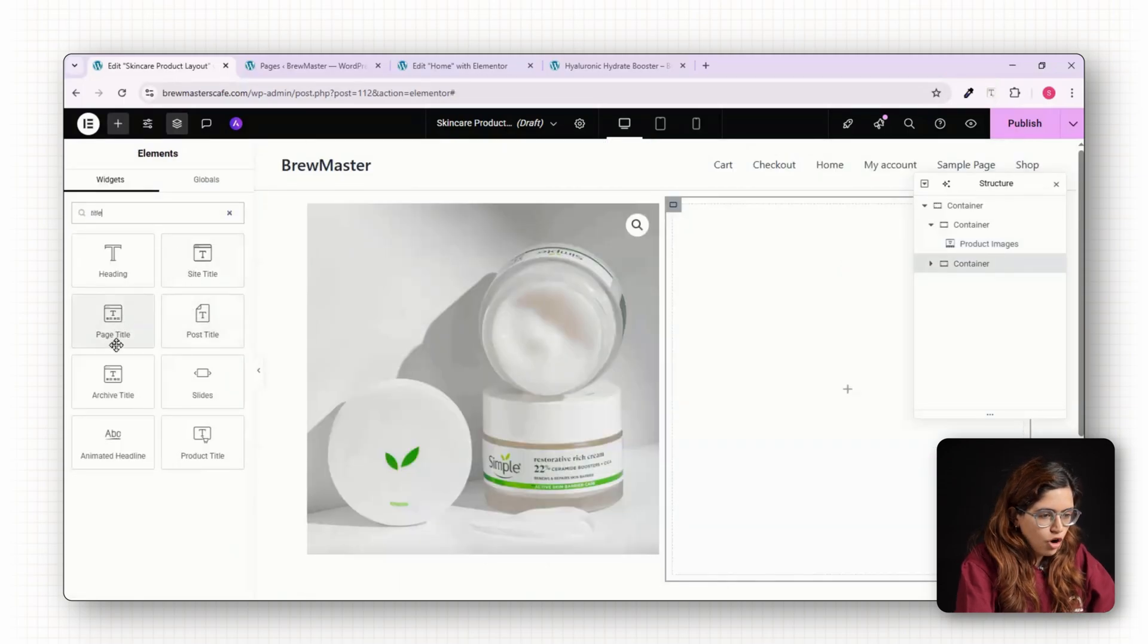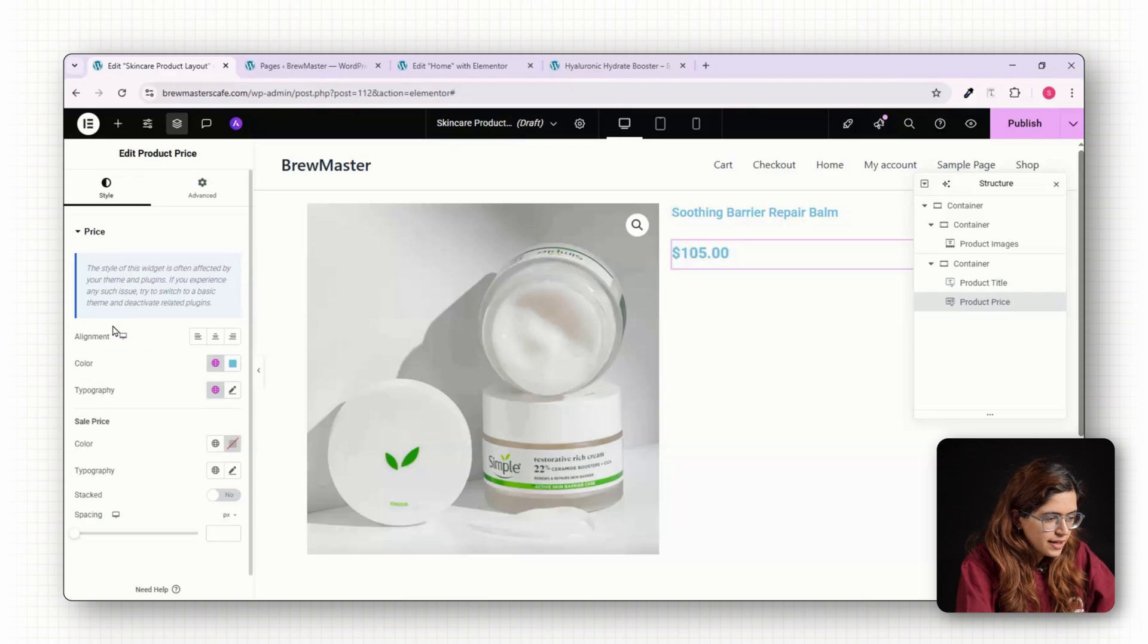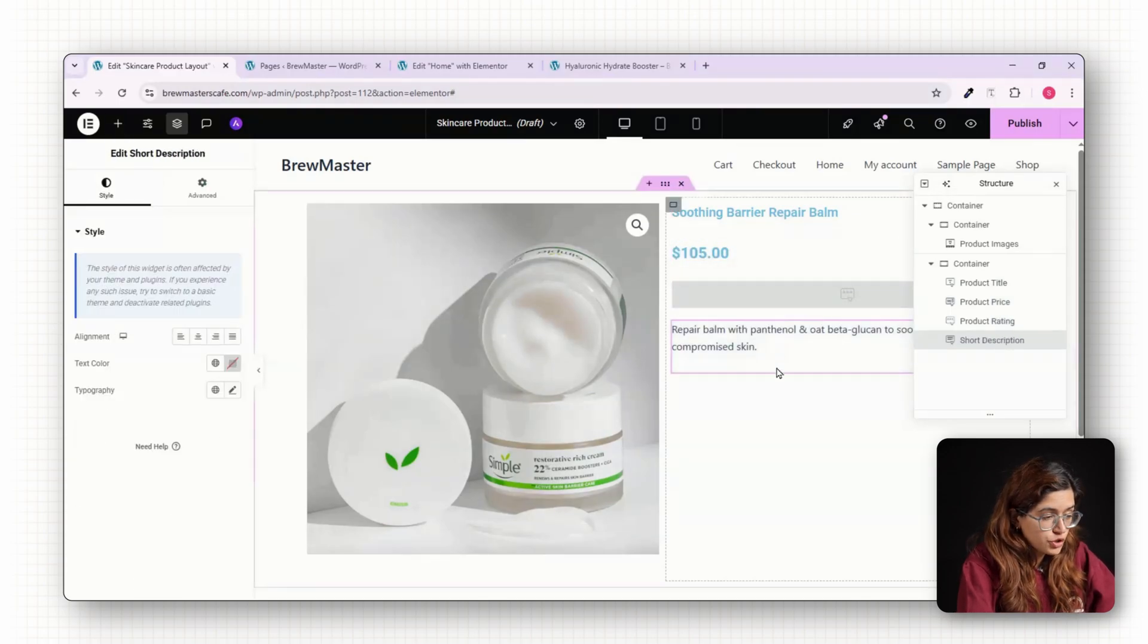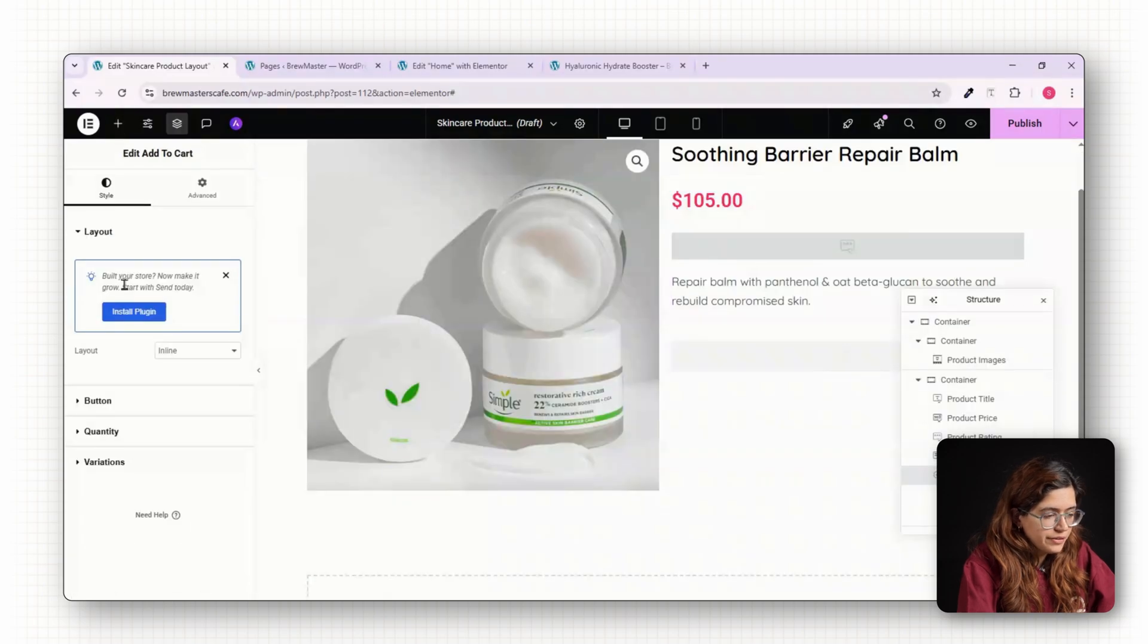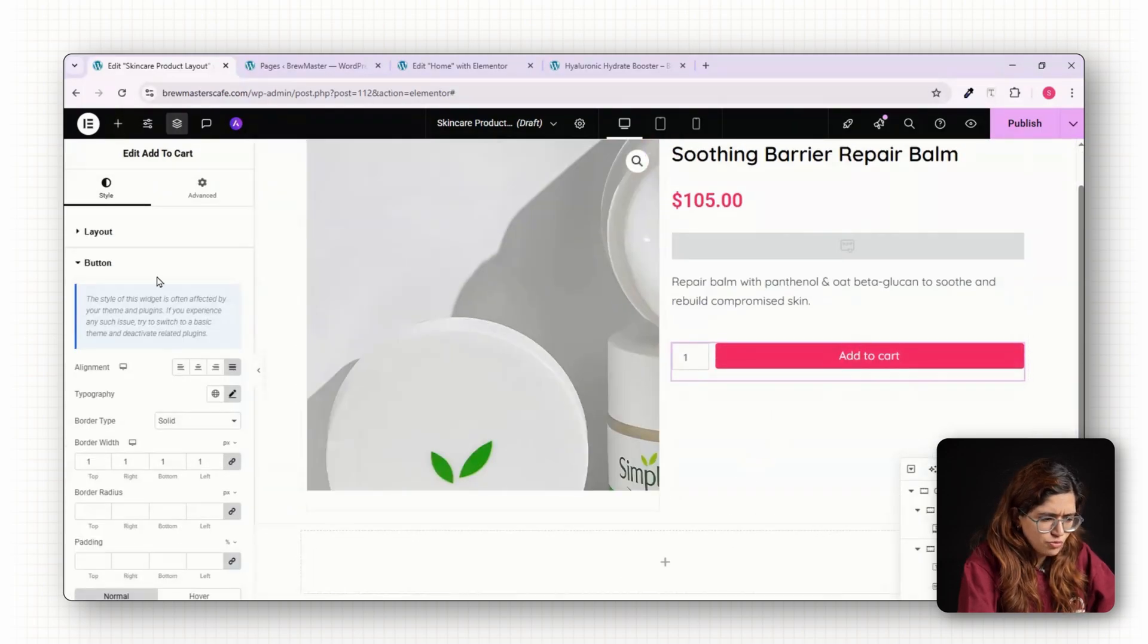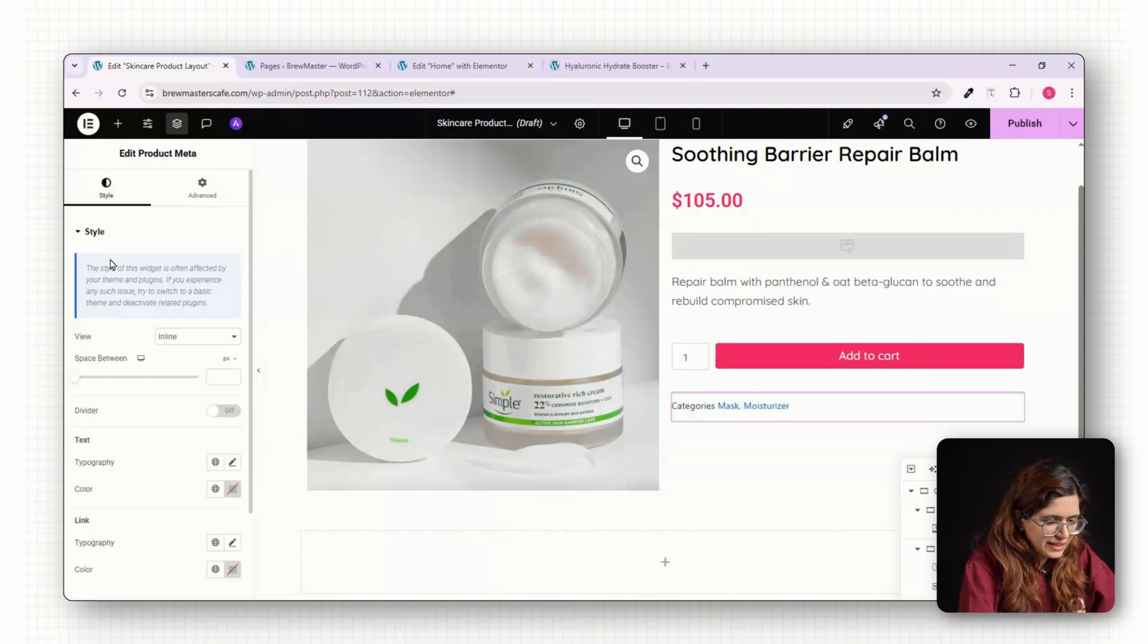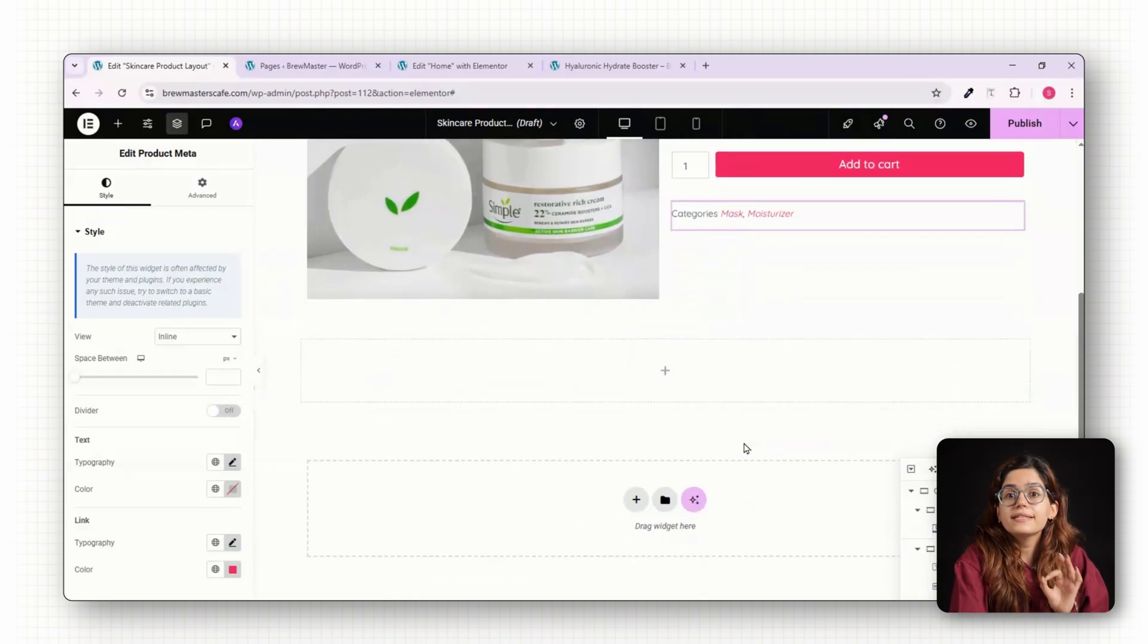On the right, drop in the product title, followed by the product price, and then Product Rating widget. Below that, add the short description, then the Add to Cart button. Make this full width with soft corners and pastel tones to match a luxury aesthetic. Finish with product meta for category and tags in smaller italicized text.